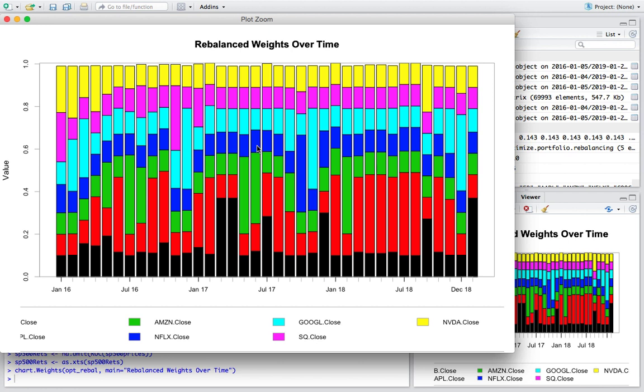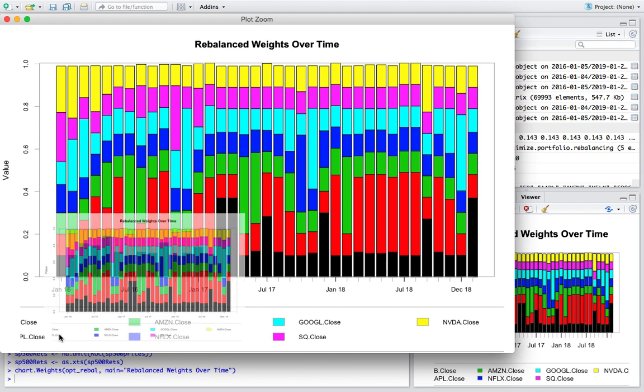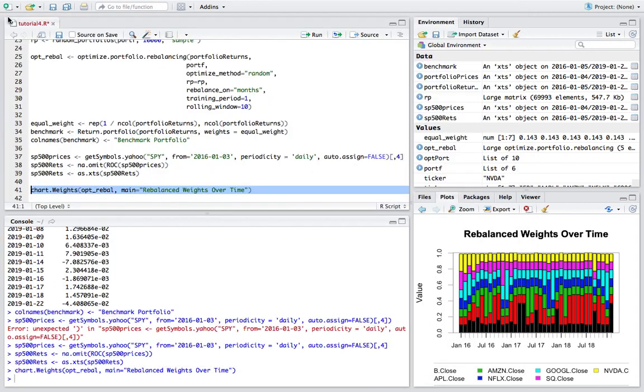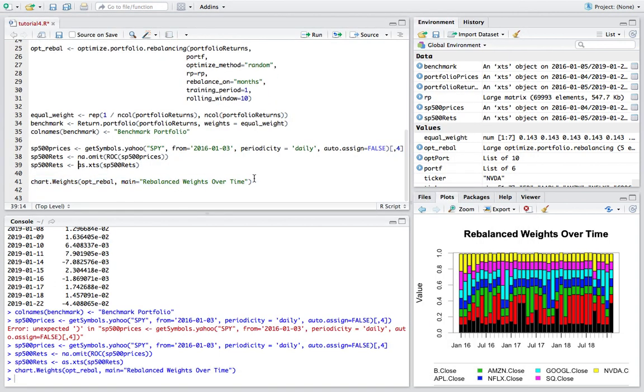So you can see right here our weights are varying so this is really what the all the walk forward optimization or backtest that we're doing is all about. So you can see right here the legend came out a little jumbled but what we're doing really is just dynamically changing the weights over time and you can see this. So for instance NVIDIA you can see the weight varies, well maybe not NVIDIA maybe that's a bad example. Square for instance varies pretty heavily over time pretty volatile or I guess you could say dynamic. And yeah I mean that's really one of the main ways we can visualize the weights.